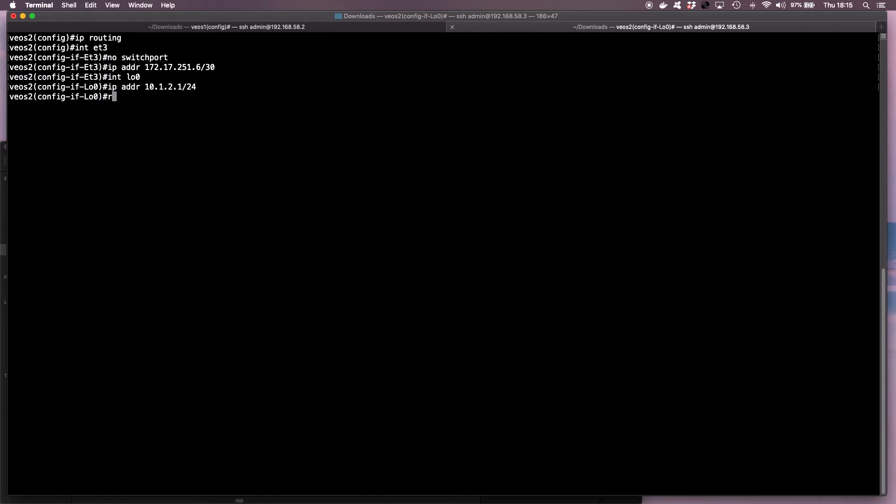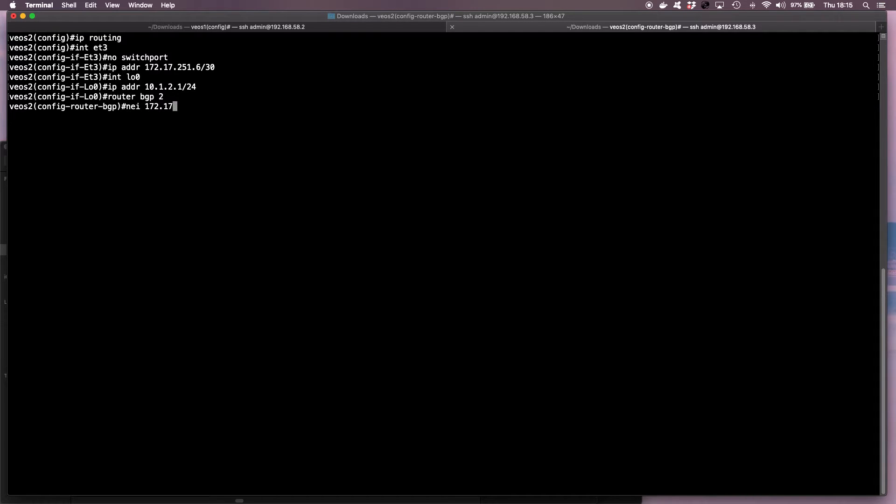Now we set up BGP. So we go router BGP 2, and then neighbor 172.17.251.5, remote AS of 1.